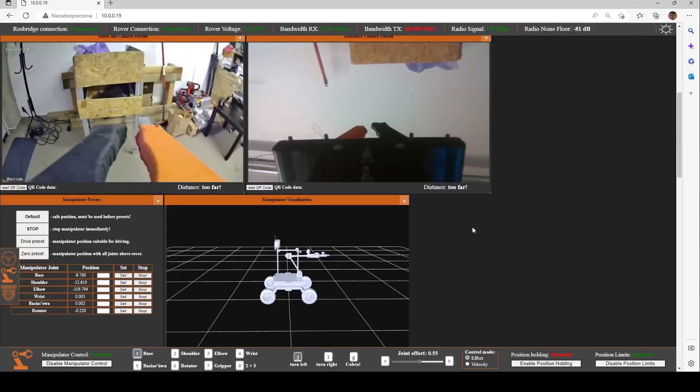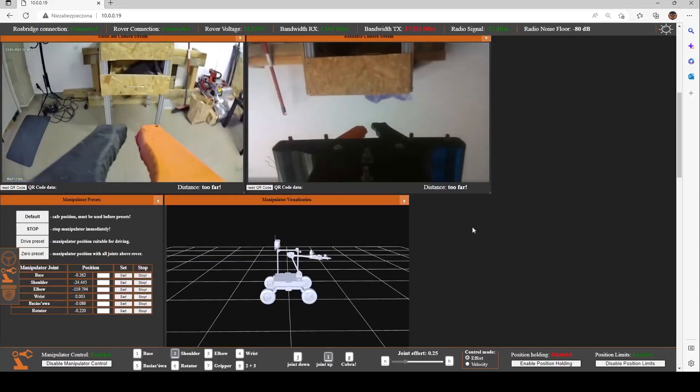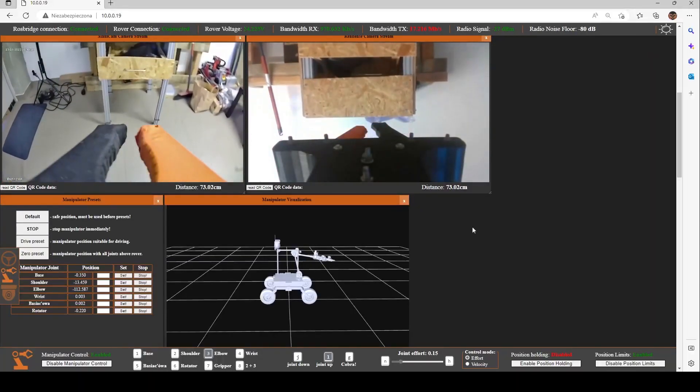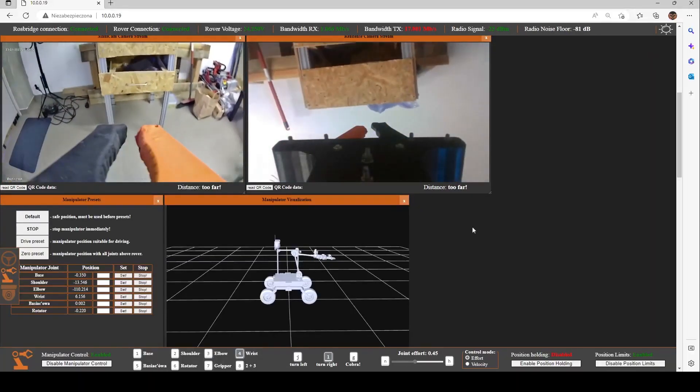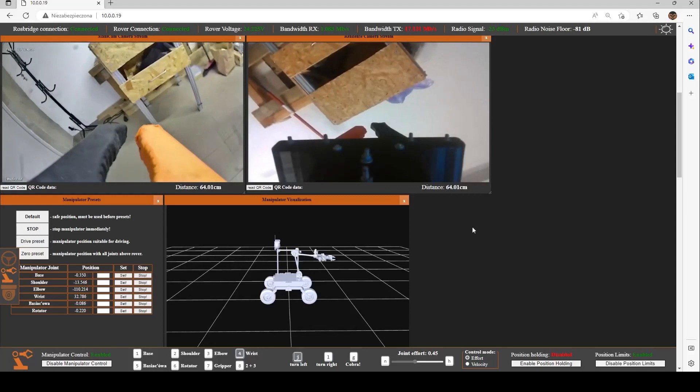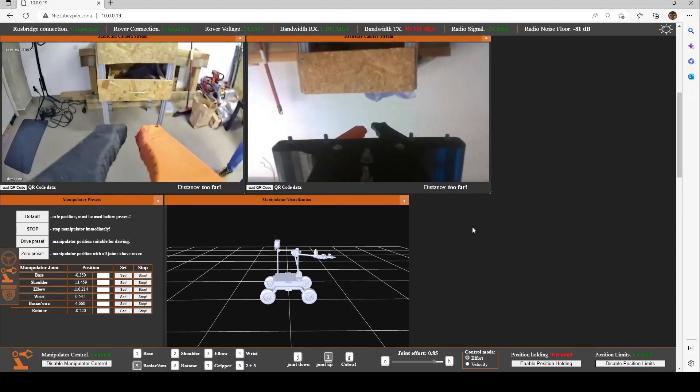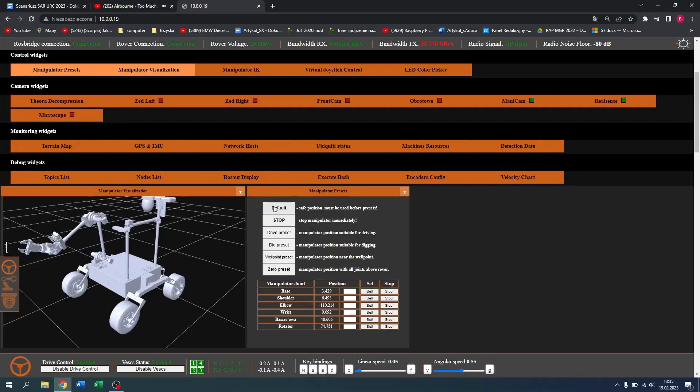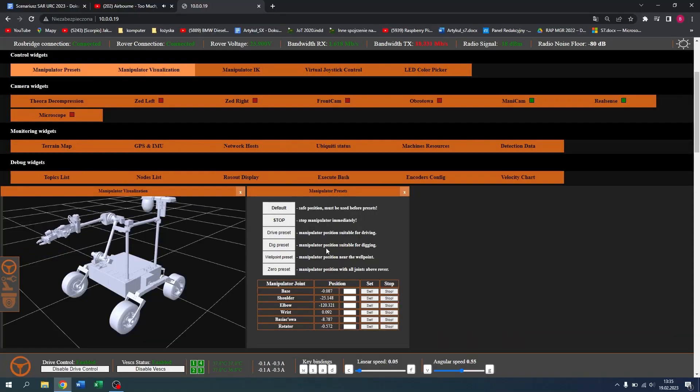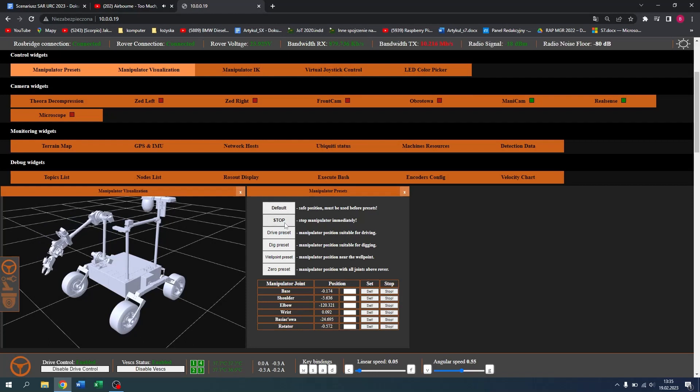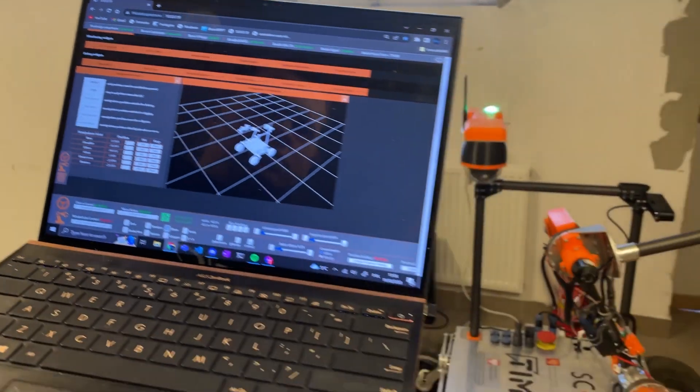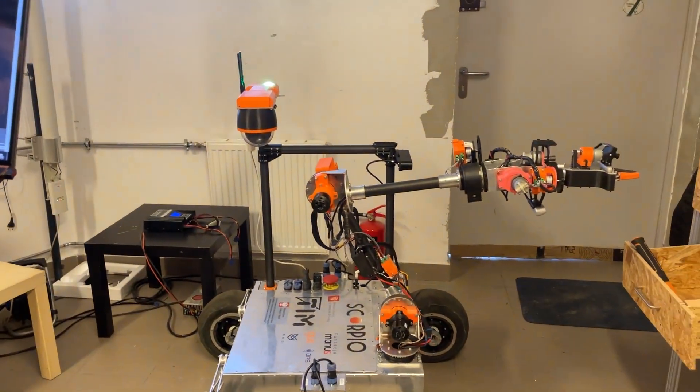For comfort of our operators and better spatial visualization of robotic arm without visual input, we have incorporated a widget allowing us to see current manipulator position in relation to rover core. For faster movement of manipulator into determined positions, we developed presets for default, drive and excavation modes.